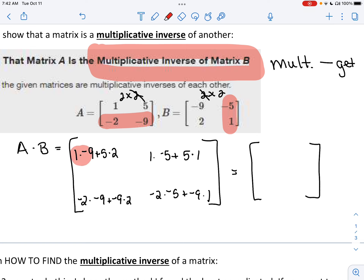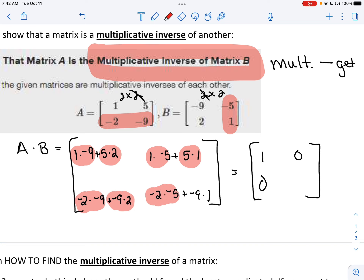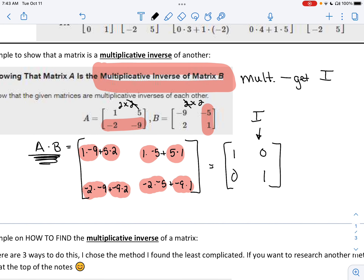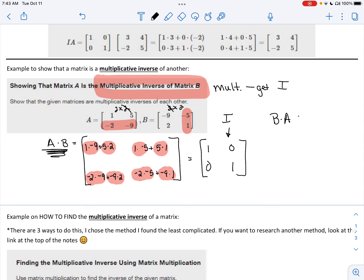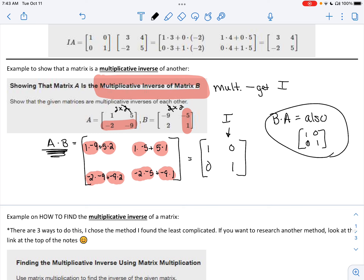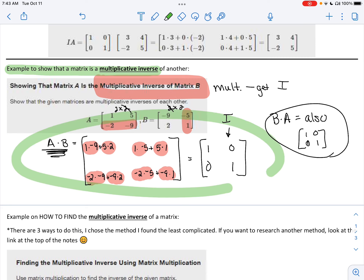Moving through this: negative 9 plus 10 equals 1. Negative 5 plus 5 equals 0. Positive 18 minus 18 equals 0. And positive 10 minus 9 equals 1. We got the identity matrix, which proves that these two are multiplicative inverses of each other. If you did B times A, you would also get the identity — feel free to pause and verify that. That is like a proof from geometry — that is how we show they are multiplicative inverses of each other, and you have to provide this work.